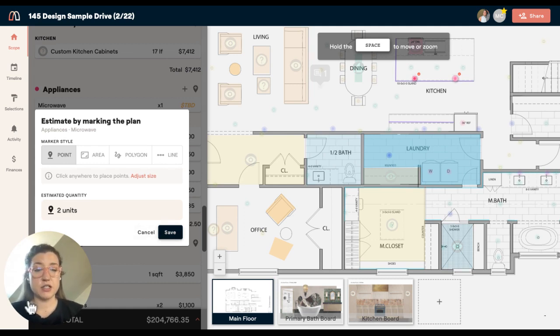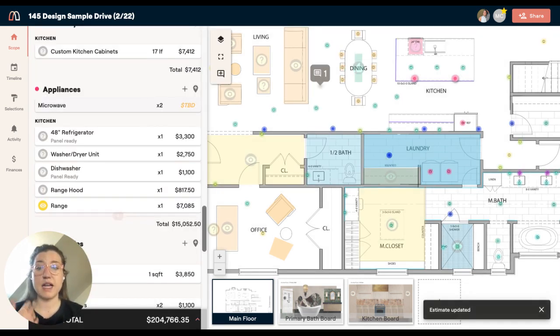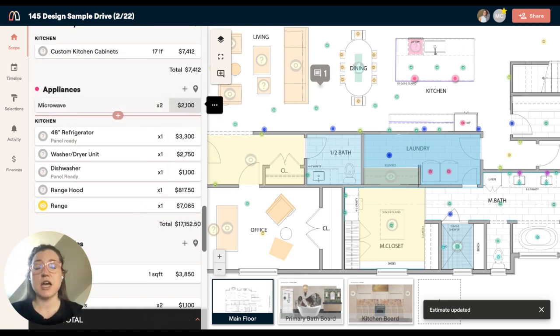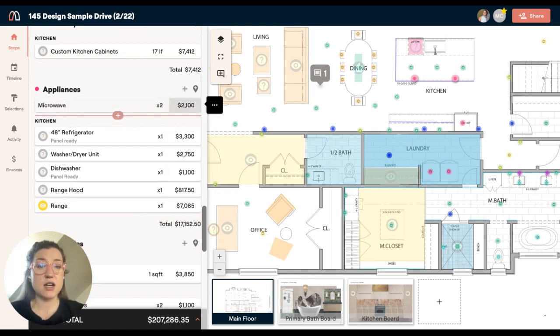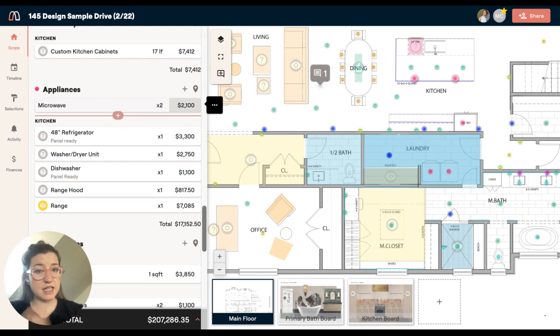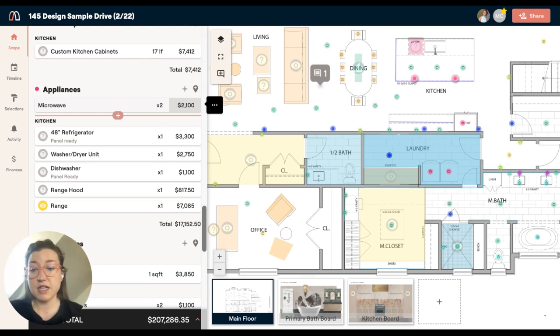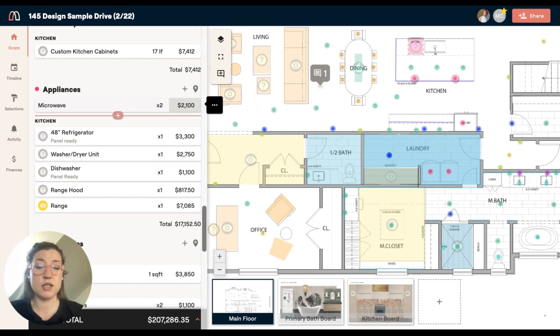It's going to say I've got two units. And then when I add it and put in the price, we're going to estimate these at $750 each, it's going to automatically take that quantity and do the math for me, which makes estimating really quick. That's one way that you can estimate with markers in Materio.